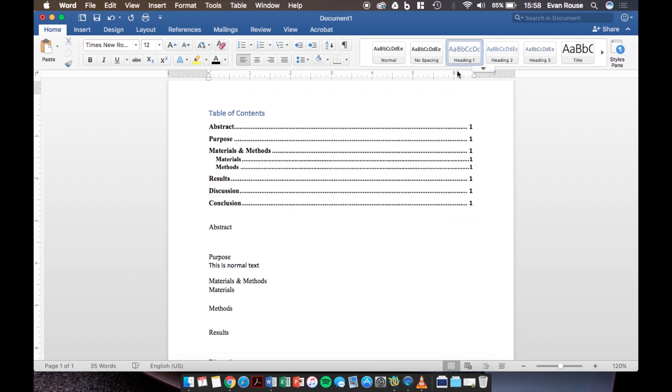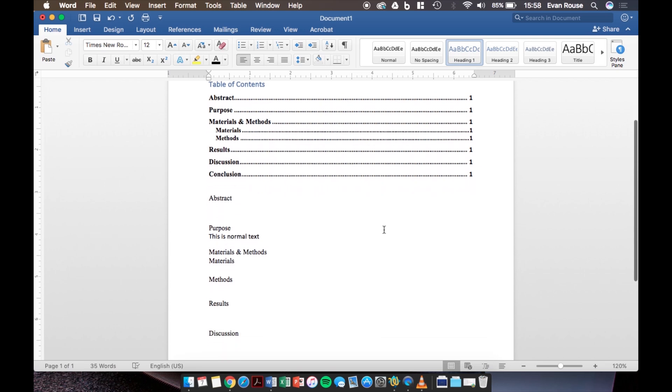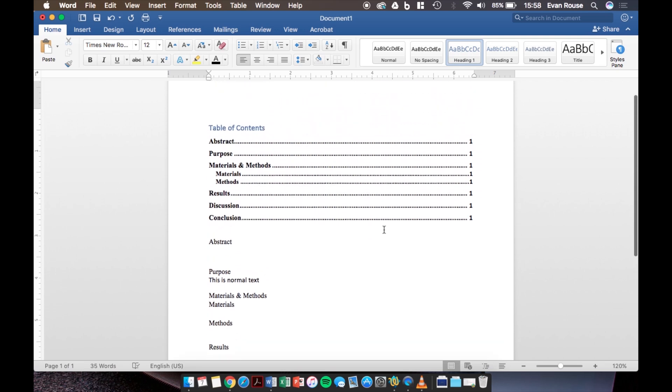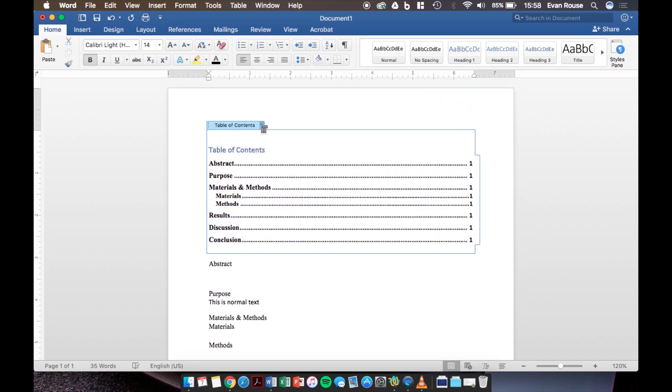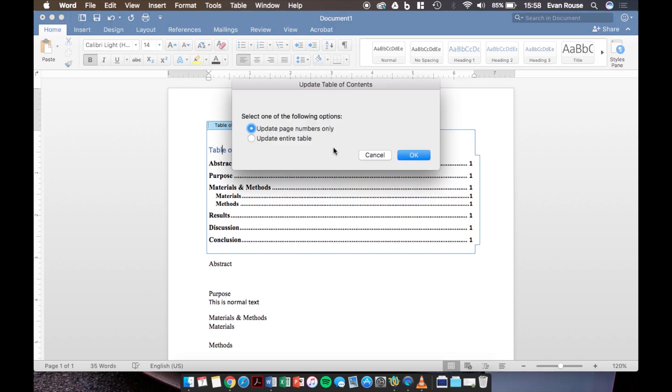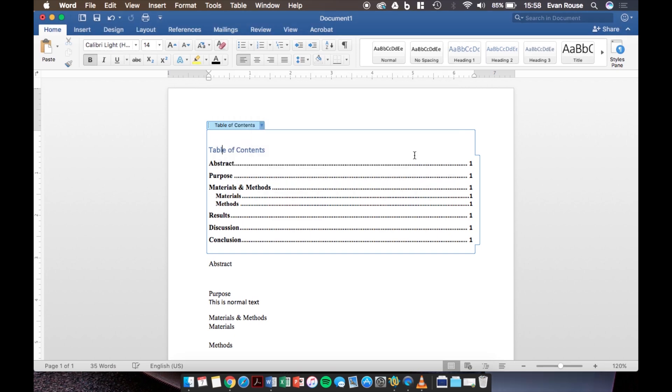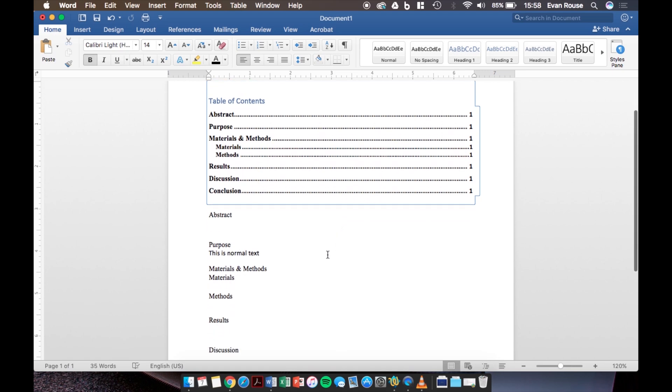One thing that you need to make sure to do once you add all the information is to scroll back up to the table of contents and click on update table. This way Word will update all of the page numbers for where those section titles actually are.